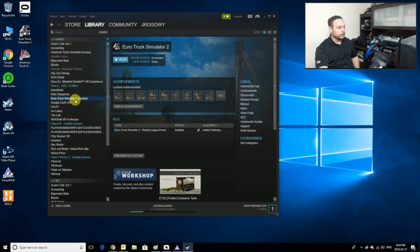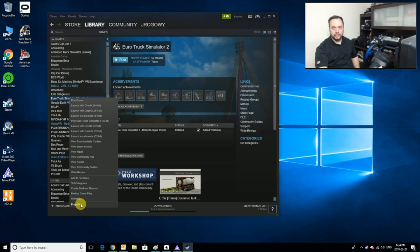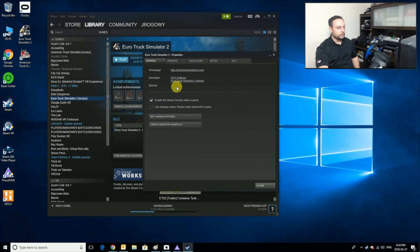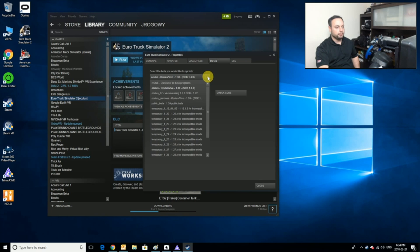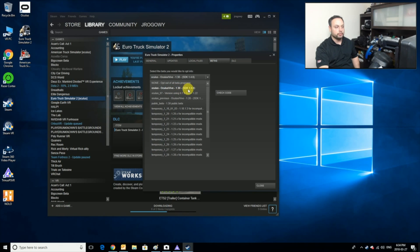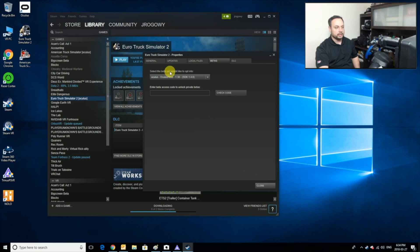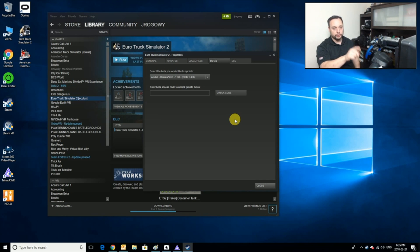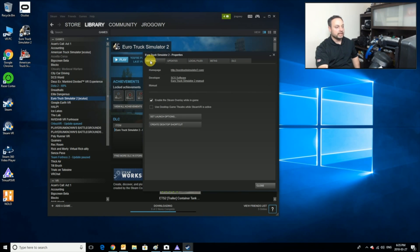If I right-click the game, I'm going to go to Properties, then to Betas, and I'm going to pick the latest beta version: Oculus Vive 1.3.0 SDK 1.4.0. It should download that version. Very important.